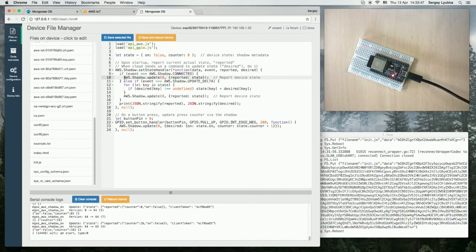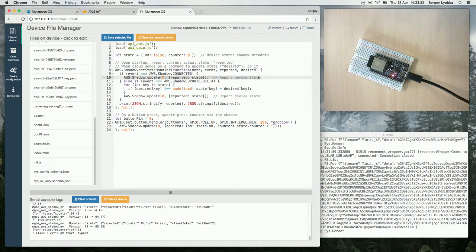In this case we send the current reported device state to the cloud to let the cloud know what state we are at.